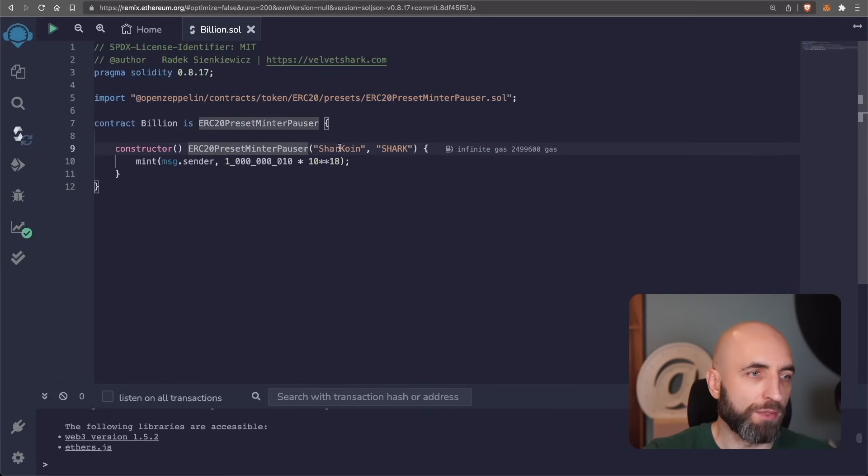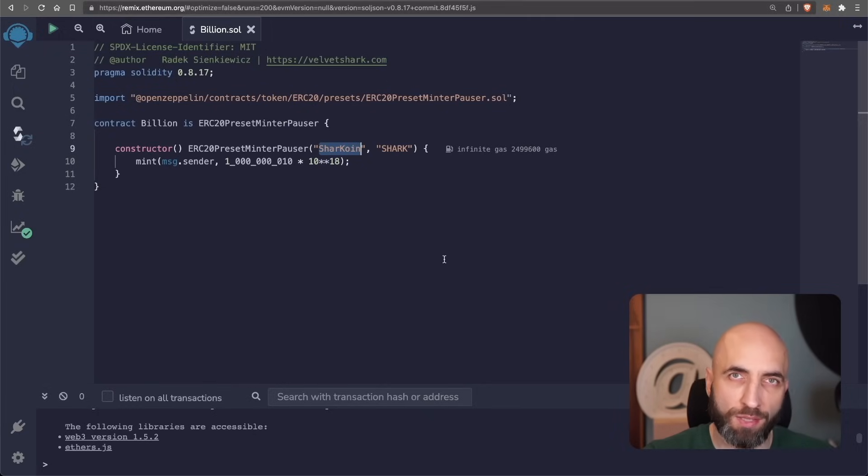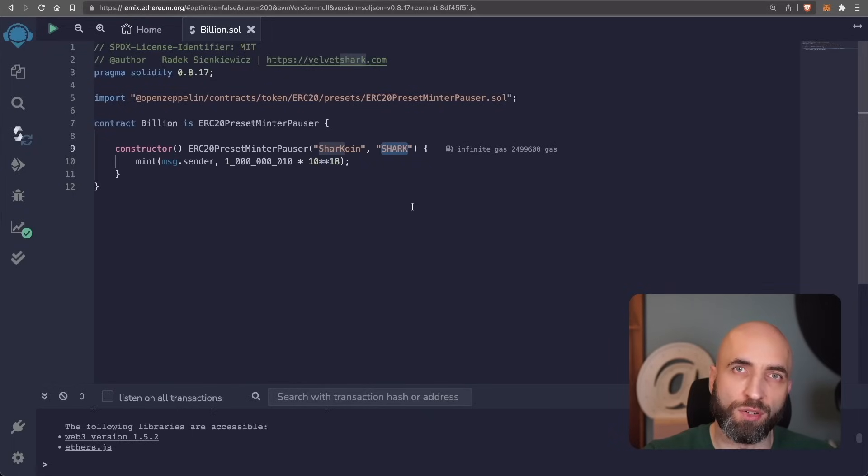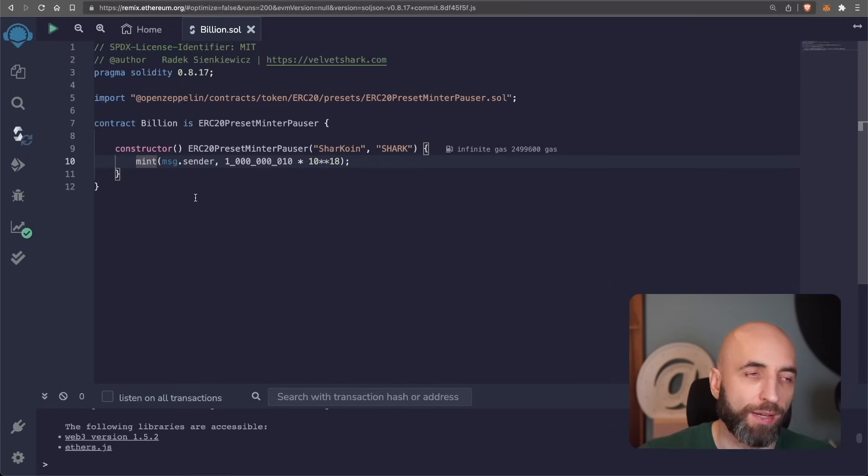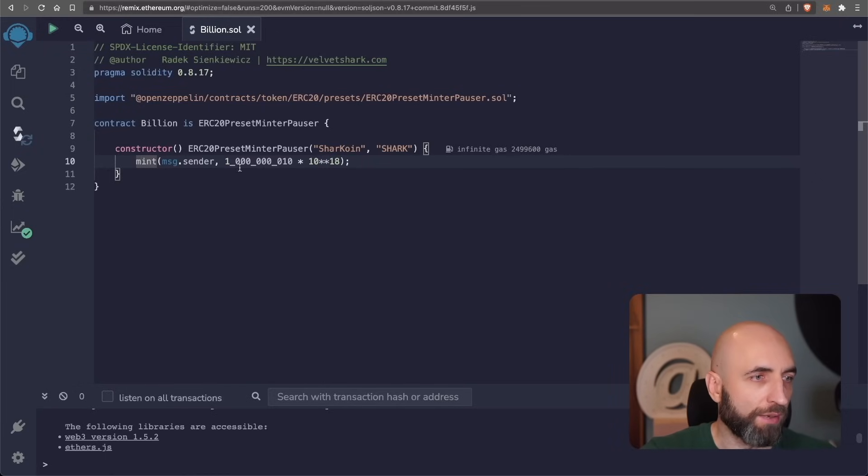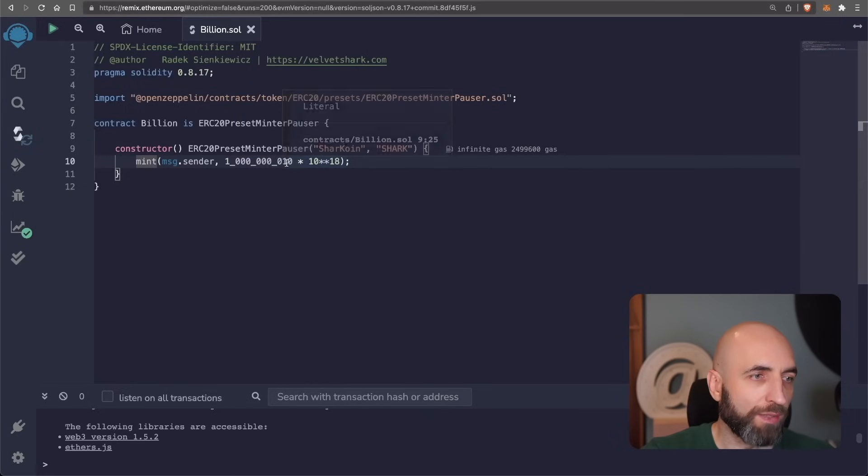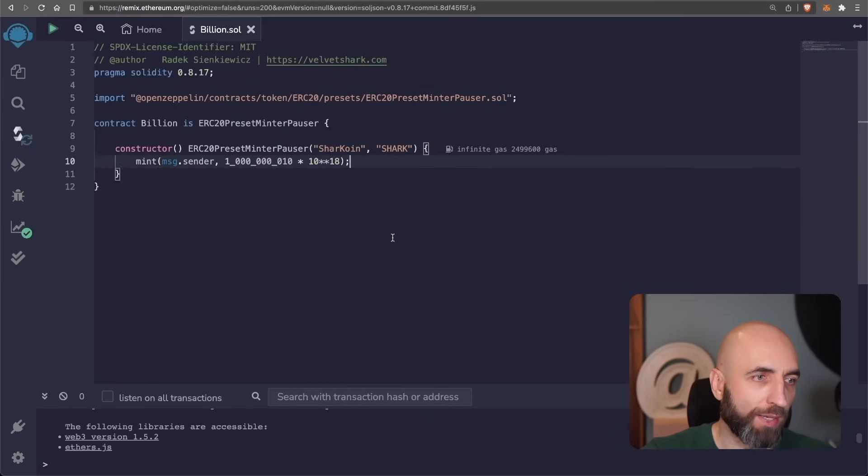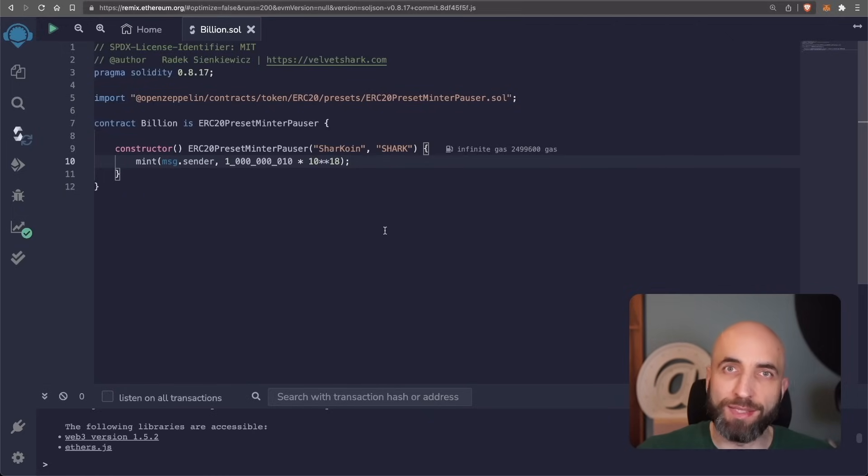And then in the constructor we need to give a few things. First the cryptocurrency token name which is shark coin then a ticker symbol like ETH for Ethereum it's shark for my coin. And then in the constructor we need to mint the initial supply of token. So in this case I have minted 369 figures so 1 billion and 10 shark coins times 10 to the power of 18 which is the number of decimals. That's it.